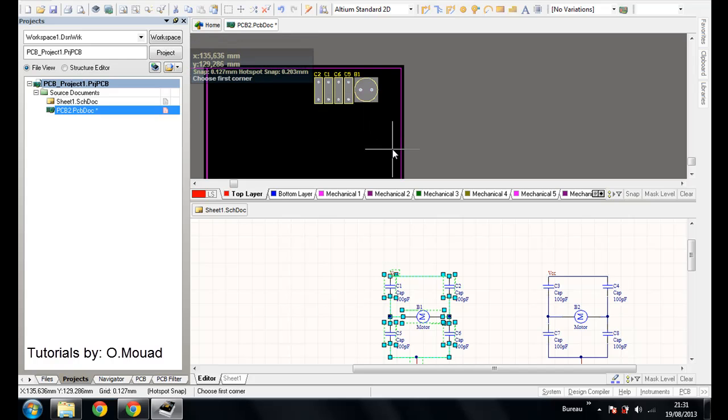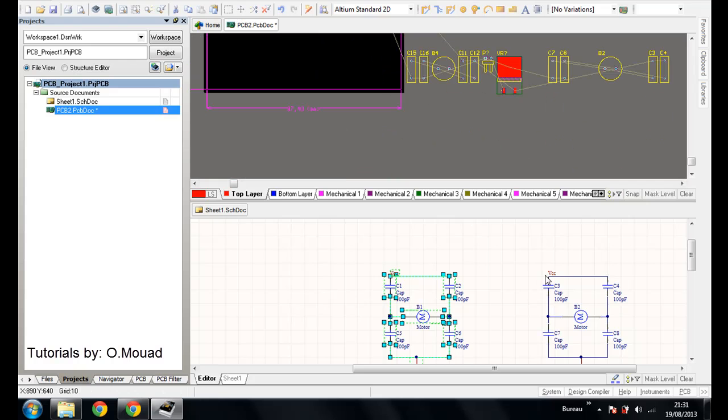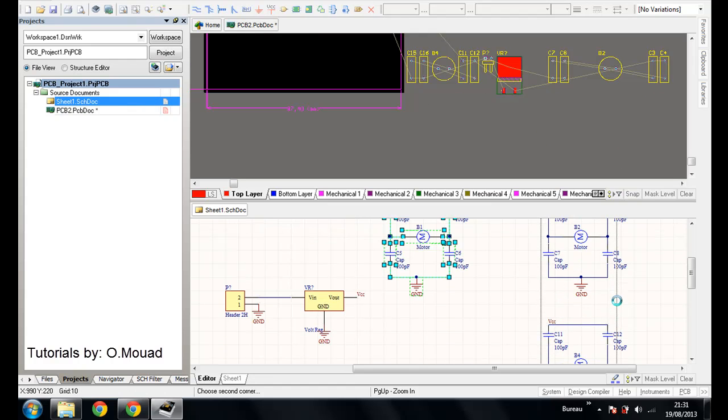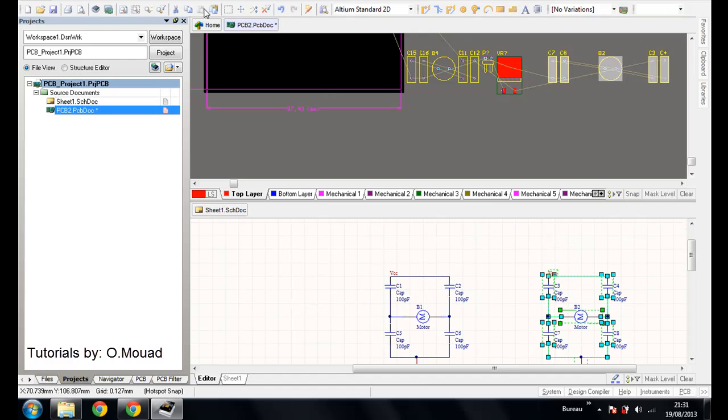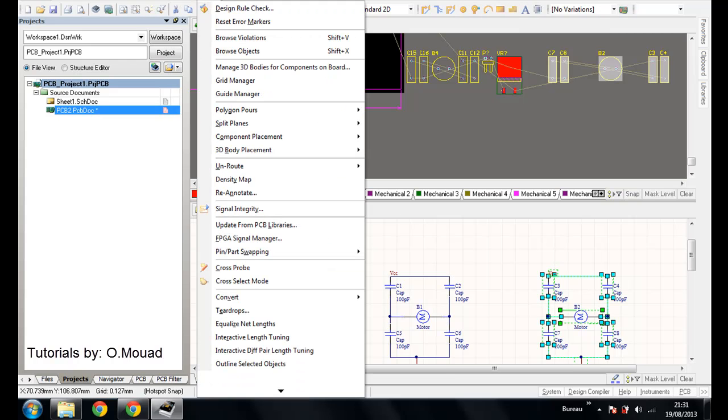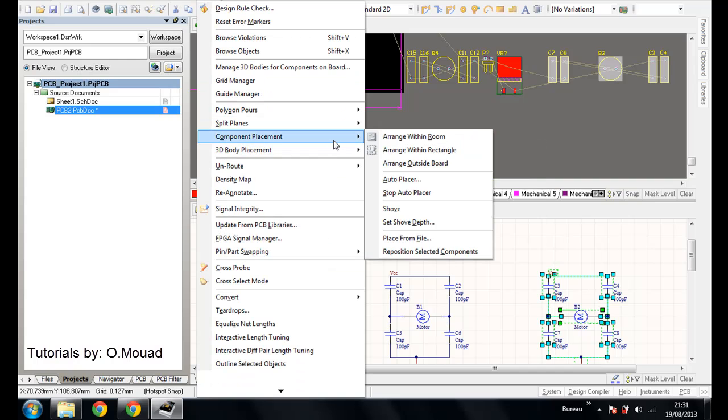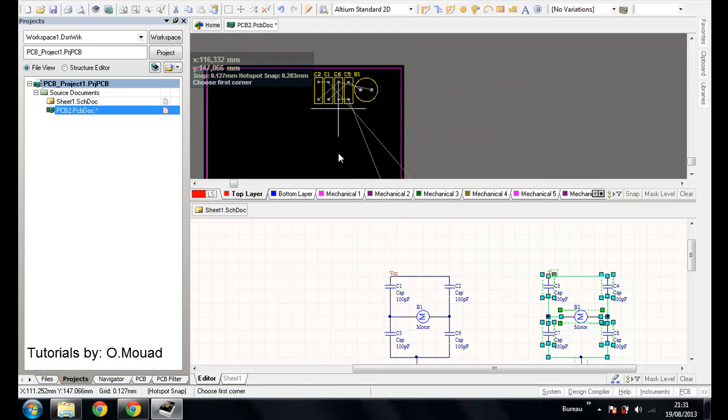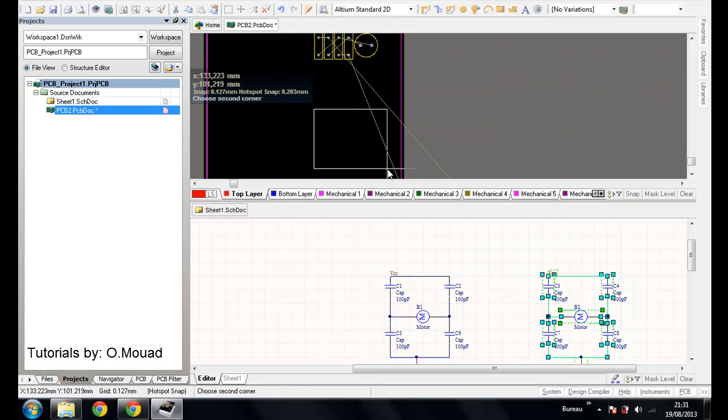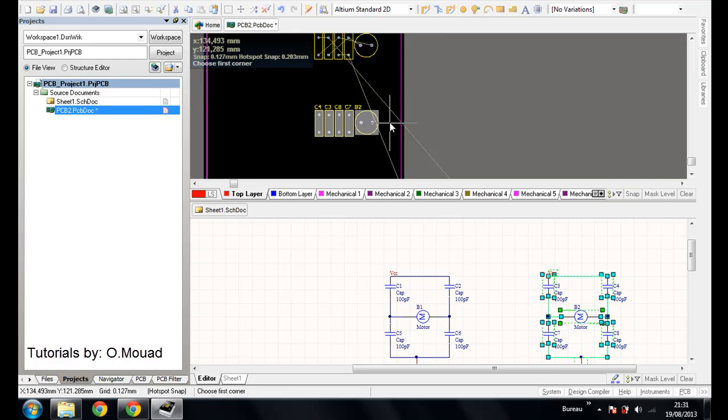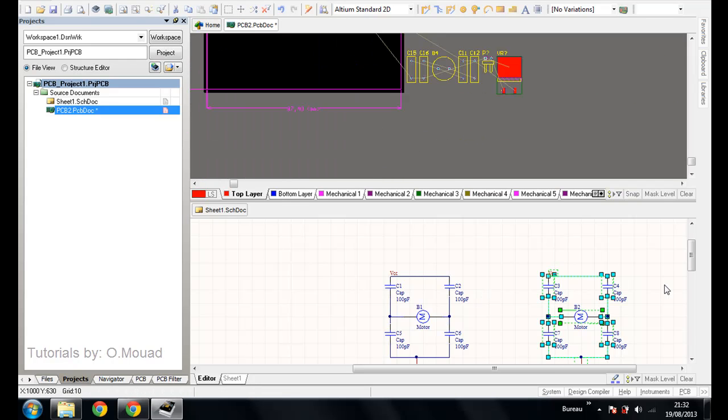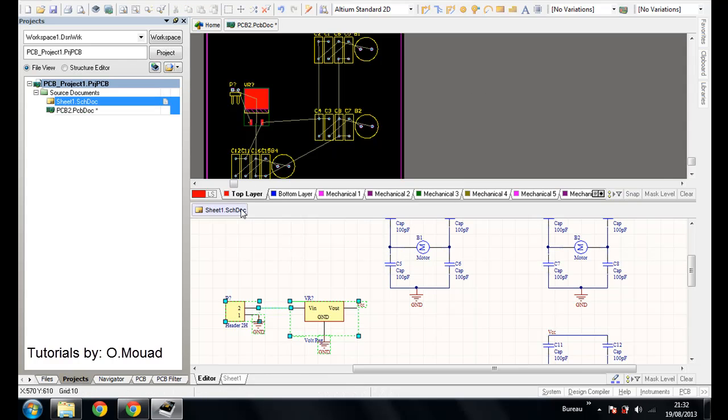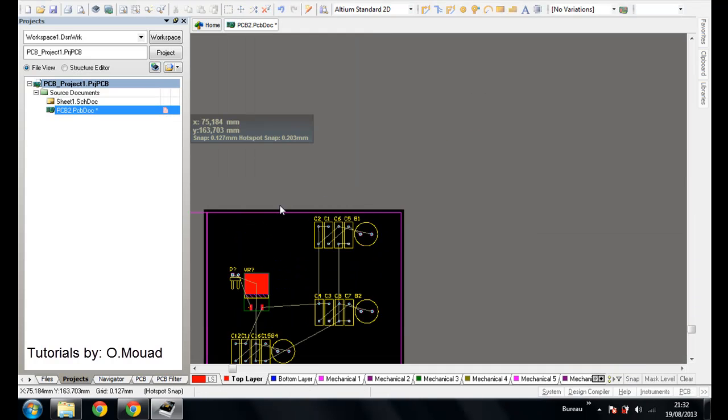Then I will go to the second block and click here, and Tools, Component Placement, Arrange Within a Rectangle. I will choose for example this placement. Same thing for the third one. Now I will close this file.